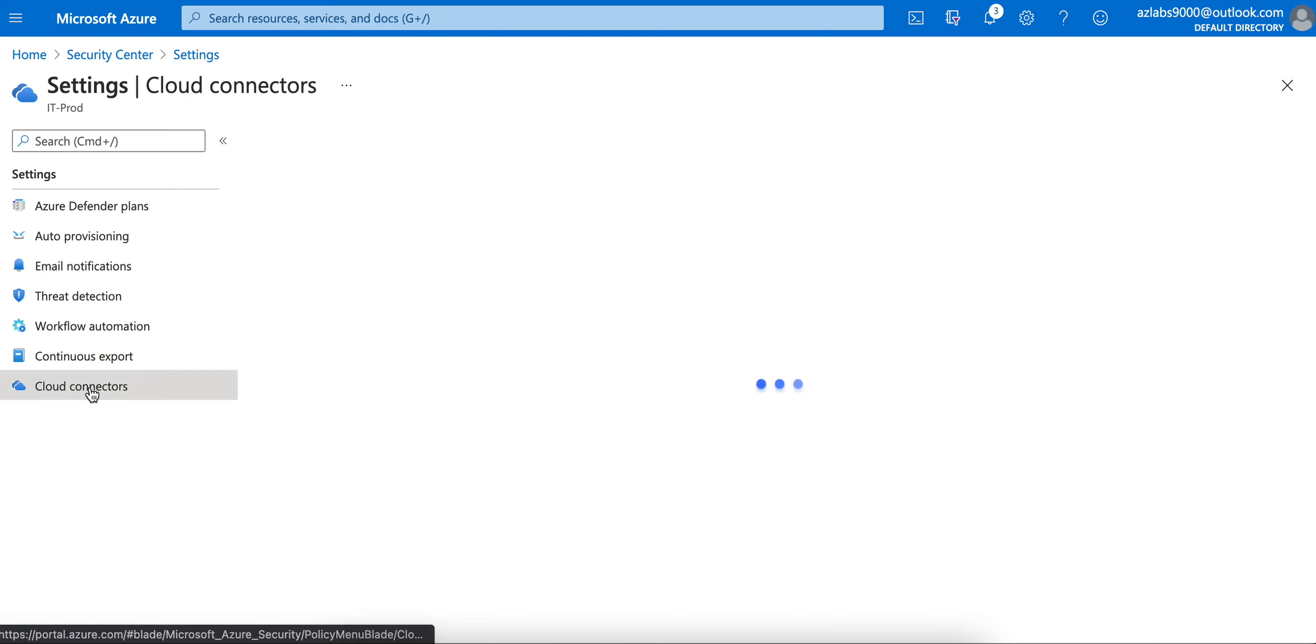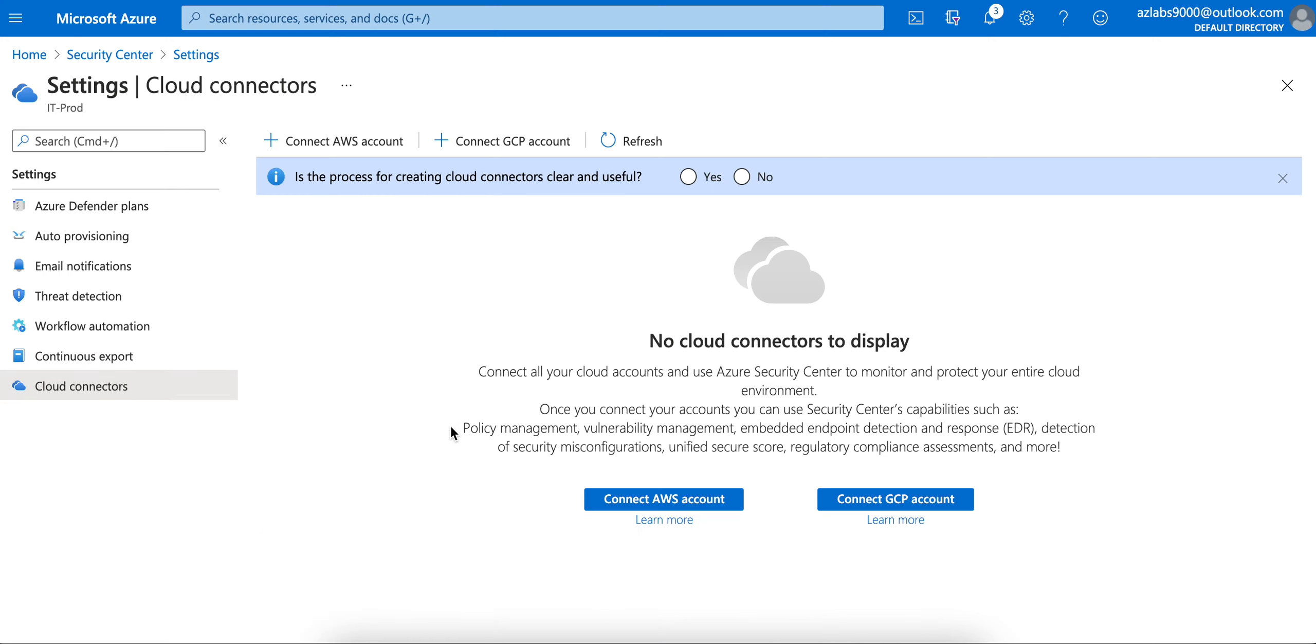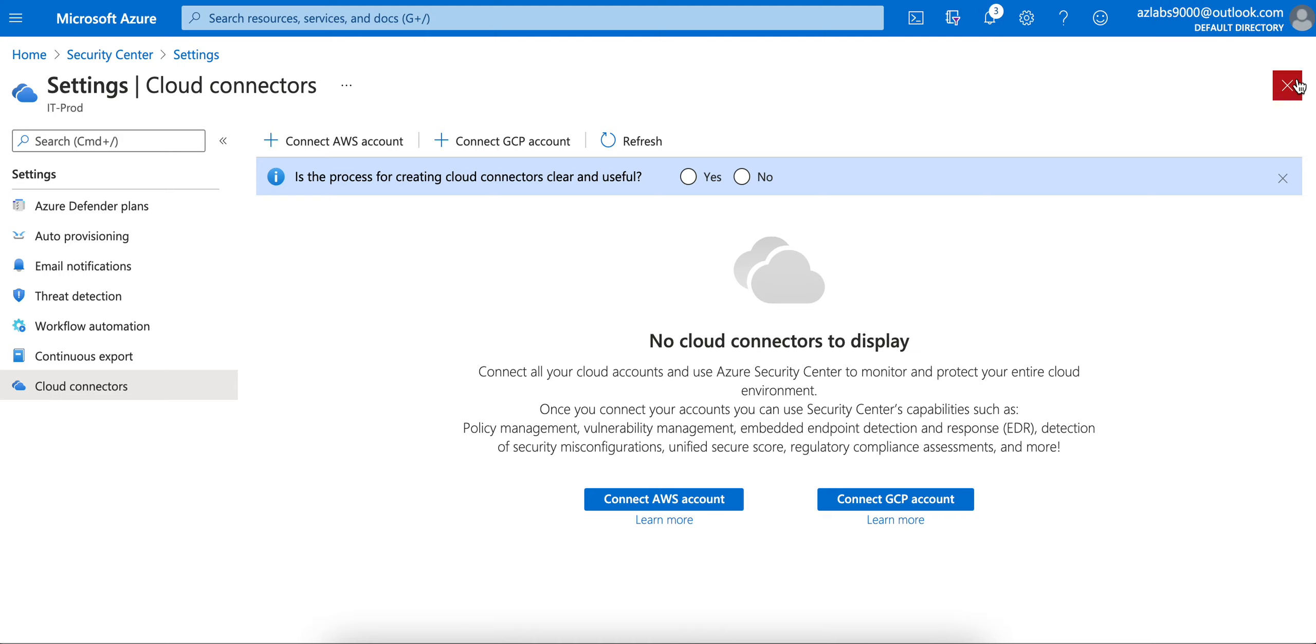The last thing that you want to do is if you have other cloud providers - if you are a multi-cloud environment, maybe you have AWS presence, you have GCP presence - if you have anything like that, you can connect those environments so that you can collect data from these other cloud environments and collect everything in Azure Security Center.